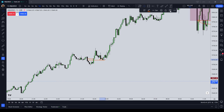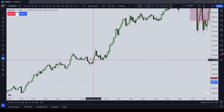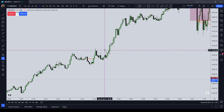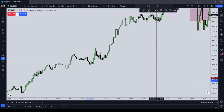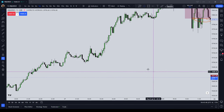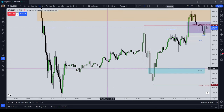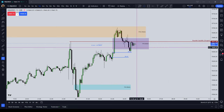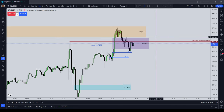The basic idea with an inverted fair value gap is that the price will trade through it, back to it, and find it as support or resistance. So the inverted fair value gap raises the question: when do you know that the market is going to invert the fair value gap rather than treat it as immediate support or resistance?